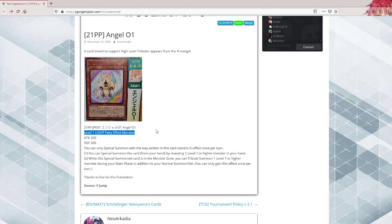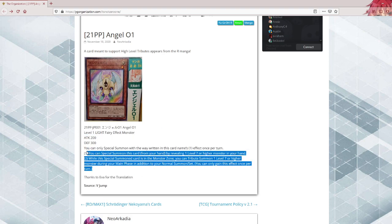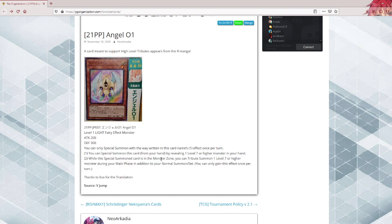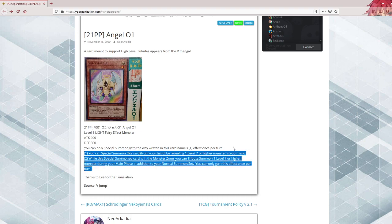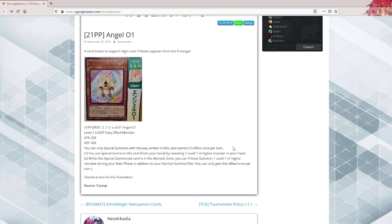If it counted as two tributes or gave you like a draw when it's tributed on top of this, it would have maybe even been worth it. But it doesn't, so I mean, yeah, I mean I guess it's a special summon that gives you an additional normal summon.